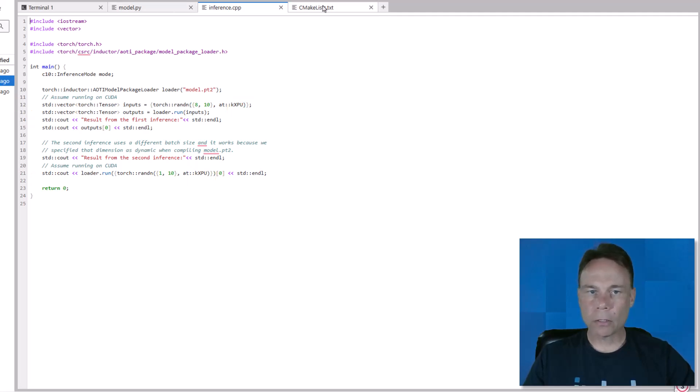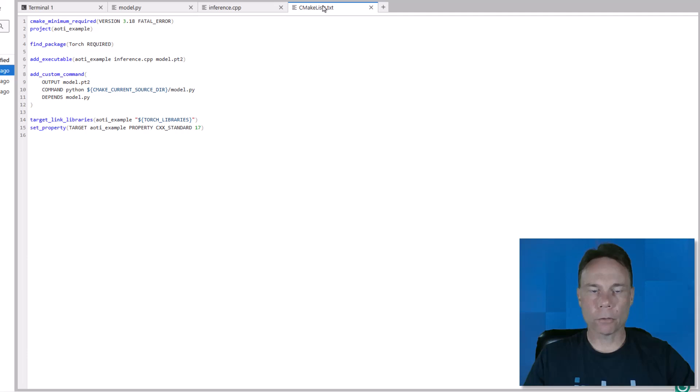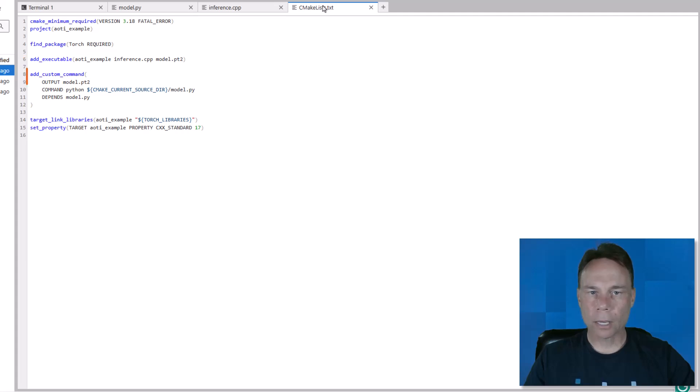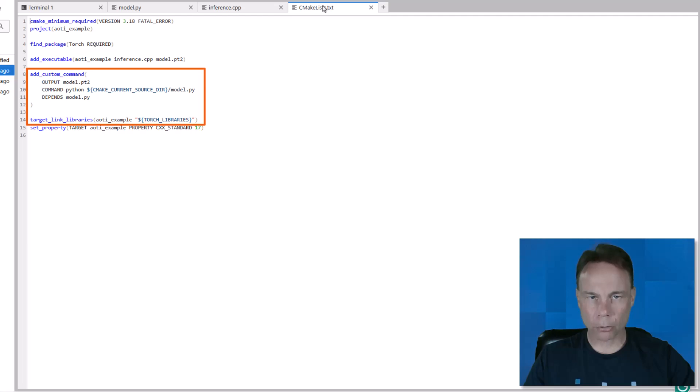Then we have our CMakeLists file for configuring the build across platforms. This project will require and try to find the Torch shared library. It's going to build an executable from the compiled inference and model code, and here it's specifying how to generate the compiled model using the Python code.